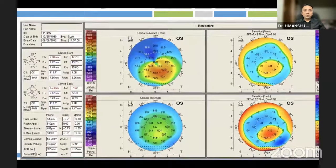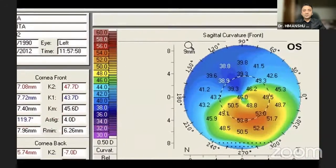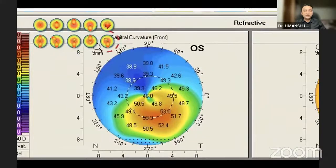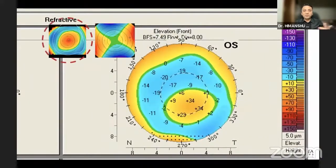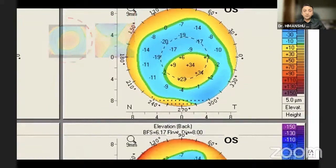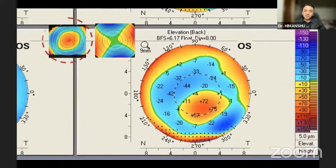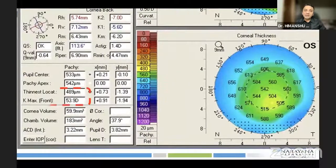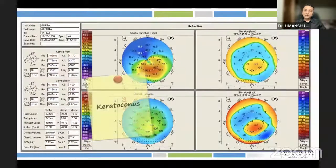Going through a Pentacam example step by step: first, patient data with K-values and quality score. Next, the curvature map shows radial skewing and inferior steepening — typical of keratoconus. The anterior elevation map shows a mountain or island in the center, consistent with keratoconus. The posterior elevation map also shows a mountain in the center. The pachymetric analysis shows 490 microns pachymetry with a K-max around 54 diopters — we are dealing with keratoconus.